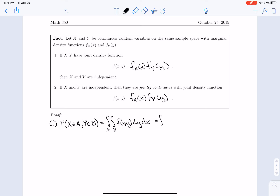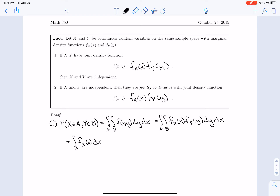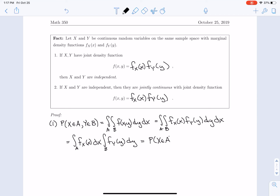If that joint density function can be written as a function of x times a function of y — that is, f_x(x) times f_y(y) — then by a fact from multivariable calculus we can separate the double integral into the integral over A of f_x(x) dx times the integral over B of f_y(y) dy. The first integral is exactly P(X∈A) and the second is P(Y∈B), so the probabilities multiply, and x and y are independent.